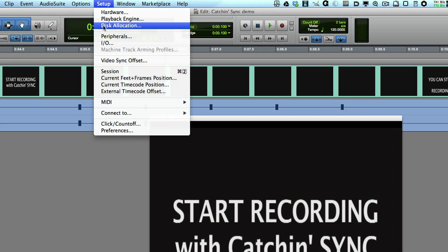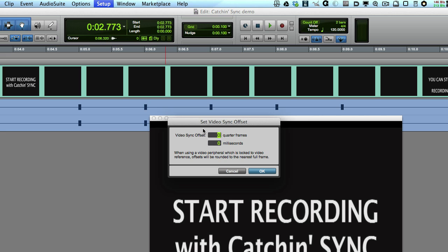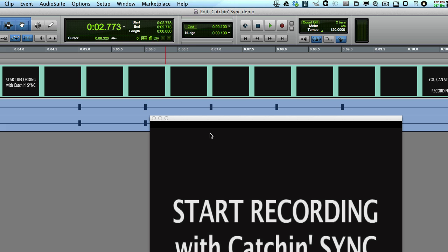With Pro Tools you can use either measurement setting as the Pro Tools video offset window allows you to set the offset in either quarter frames or in milliseconds. So I'm able to enter minus 11 quarter frames to compensate for the delay that's being introduced by my receiver.